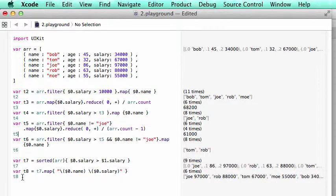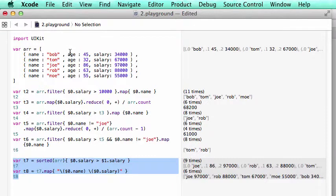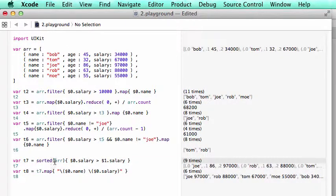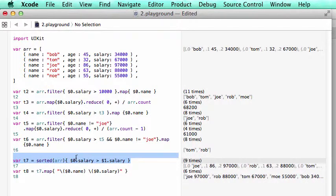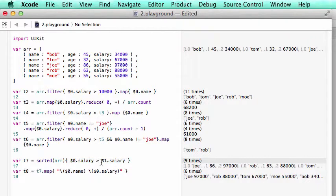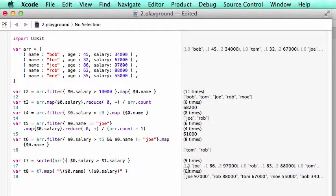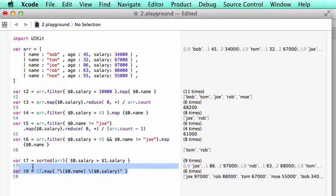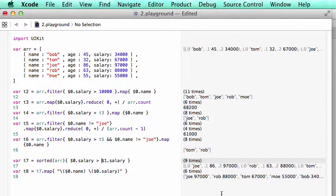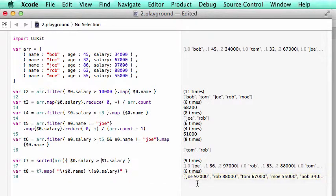And the last item we want to do in this video is sorting by the salary. Just like sorting in the dictionary. The first thing we sort array by salary. So $0.salary against $1.salary. And you got the order. And here we just print out the order.